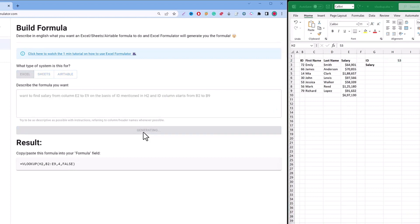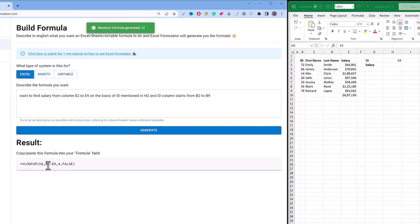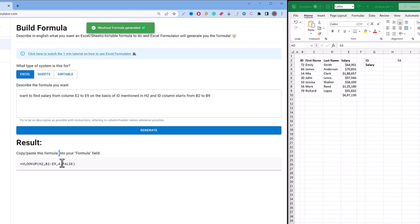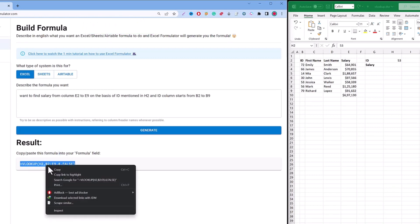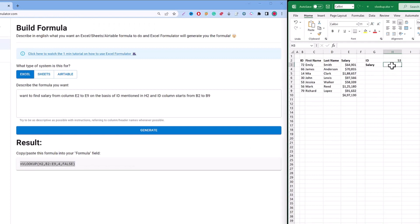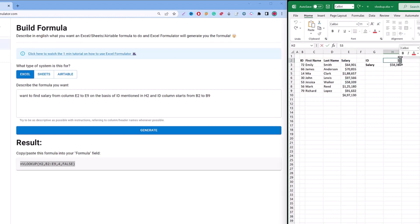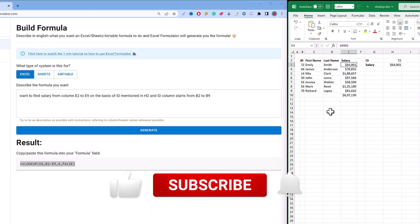We click Generate and here we got our answer. If we copy that and paste it here, we got our result. Let's verify — for ID 53, we got the correct salary. Let's try ID 72, and yes we got our answer too. It's working correctly.